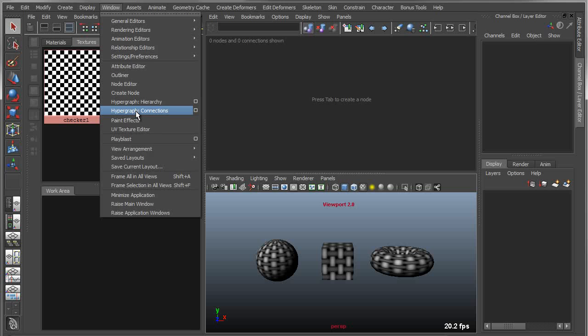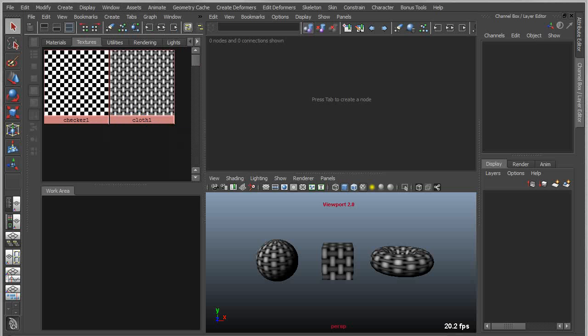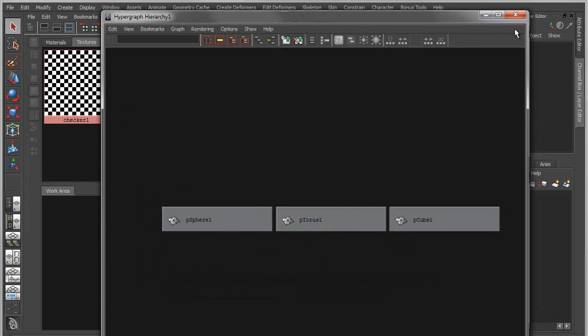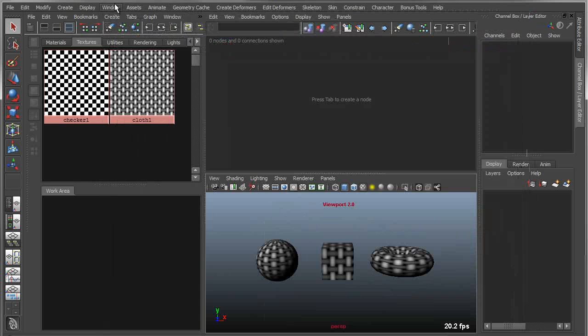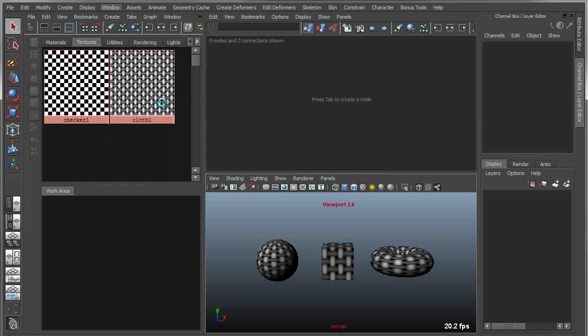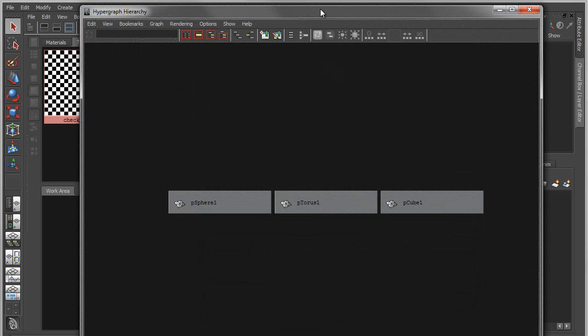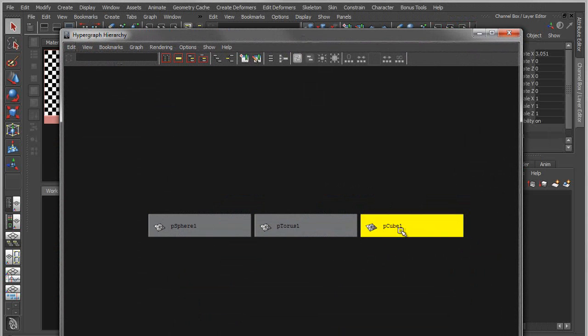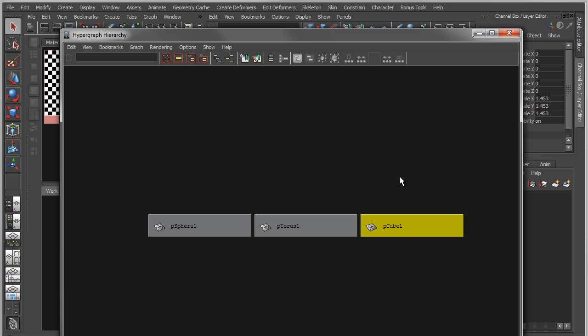Most people that have used Maya have heard about the hypergraph. The hypergraph is a couple of different things. One is you can view it in a hierarchy mode, which basically gives you a scene graph of everything as far as groups and node transforms in your scene.